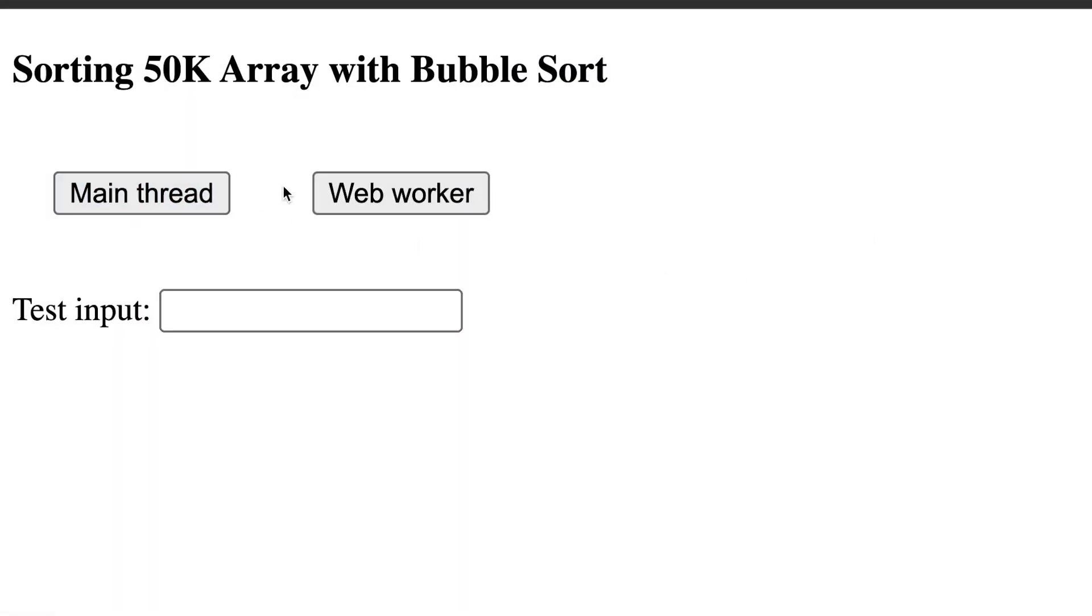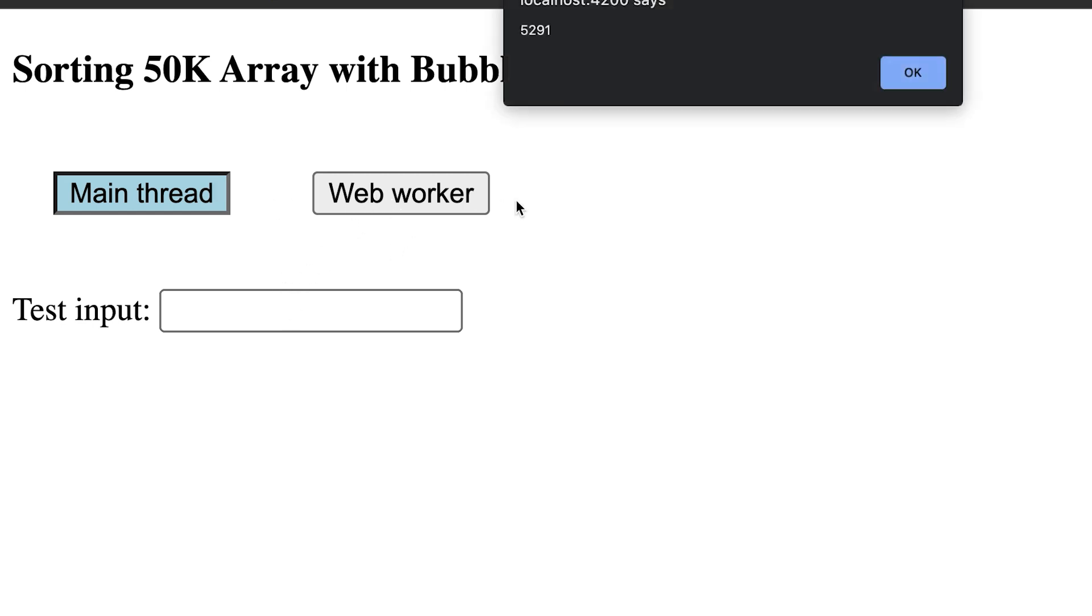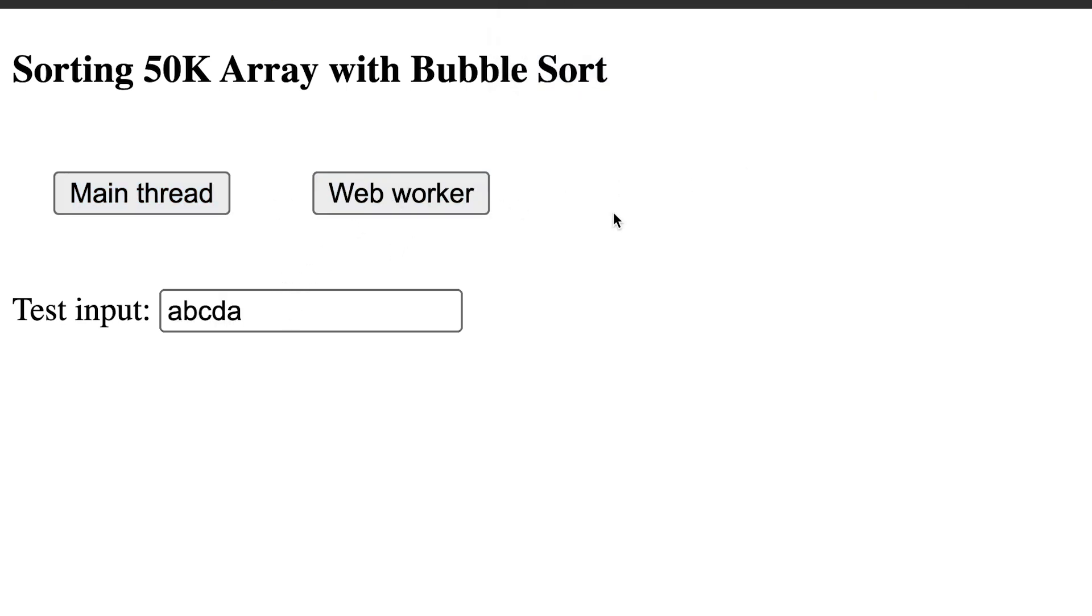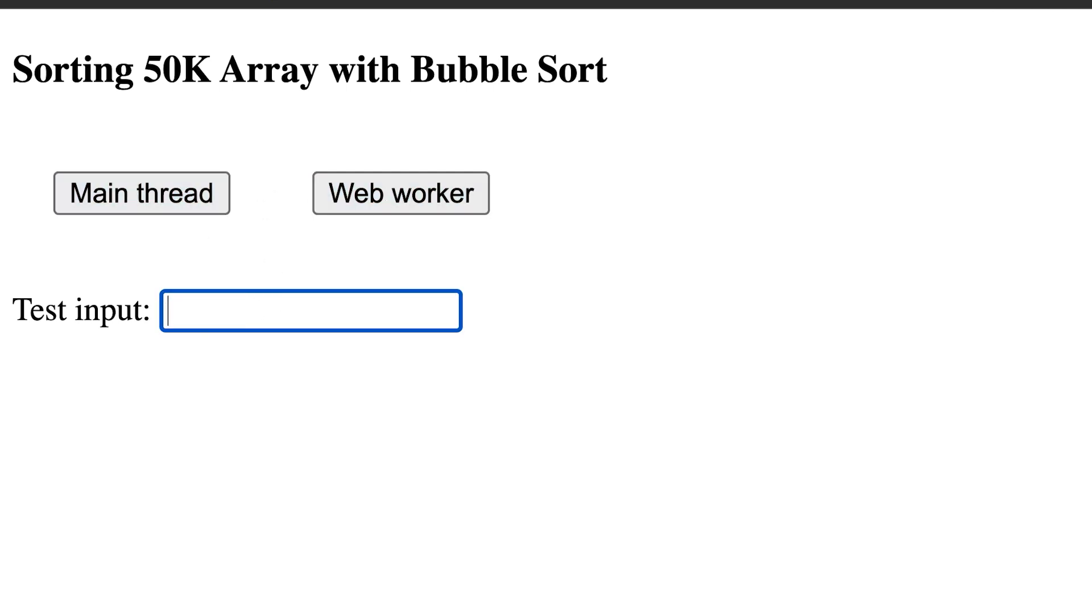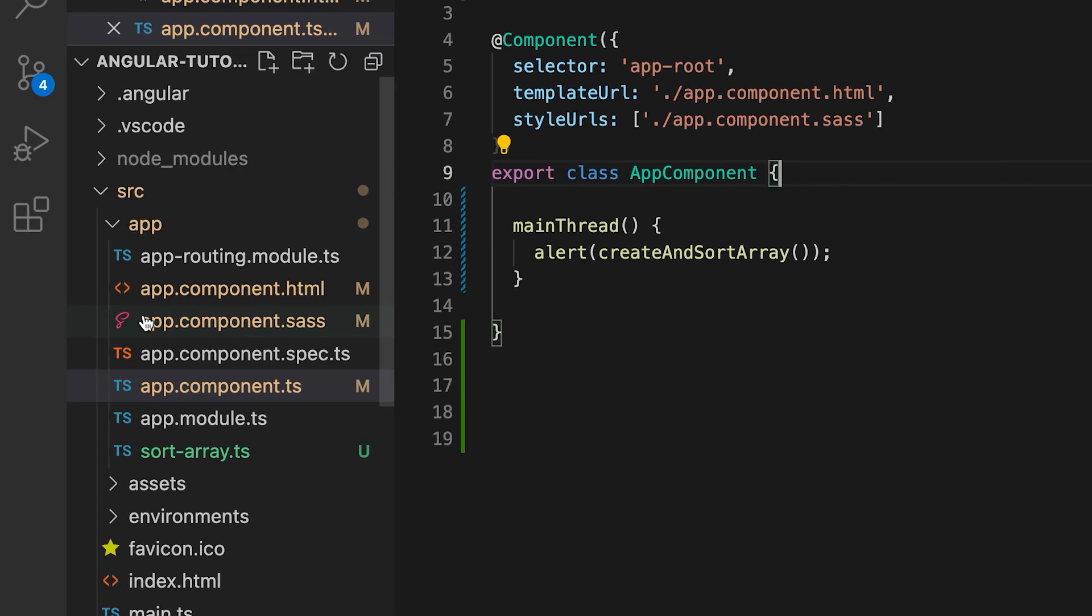Now when I click on the main thread button, the button hover effect is stuck and I cannot type anything into the input. Once the computation is resolved, UI unblocks, hover effect is gone, and the input responds back. You would agree that this is a terrible experience.